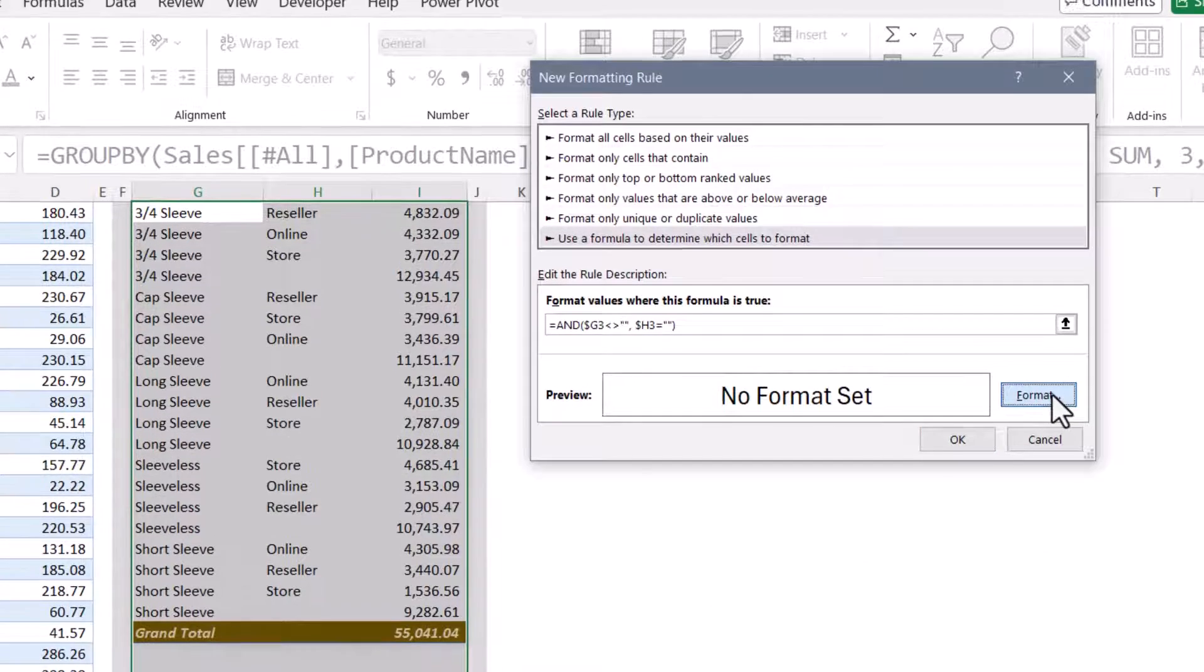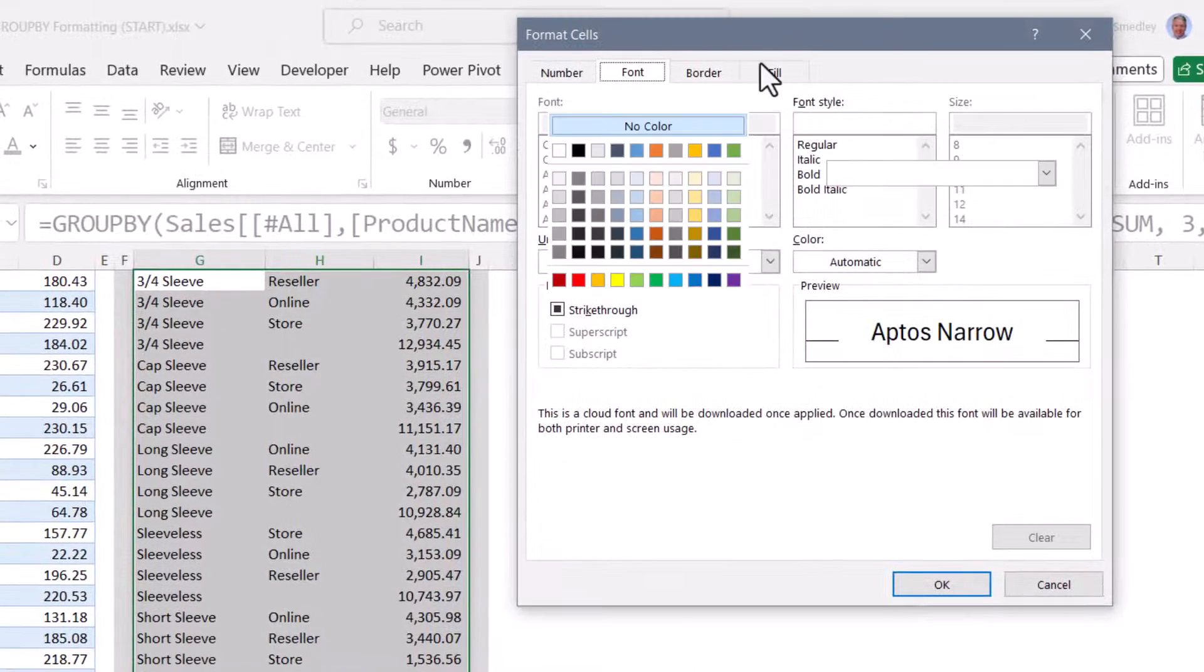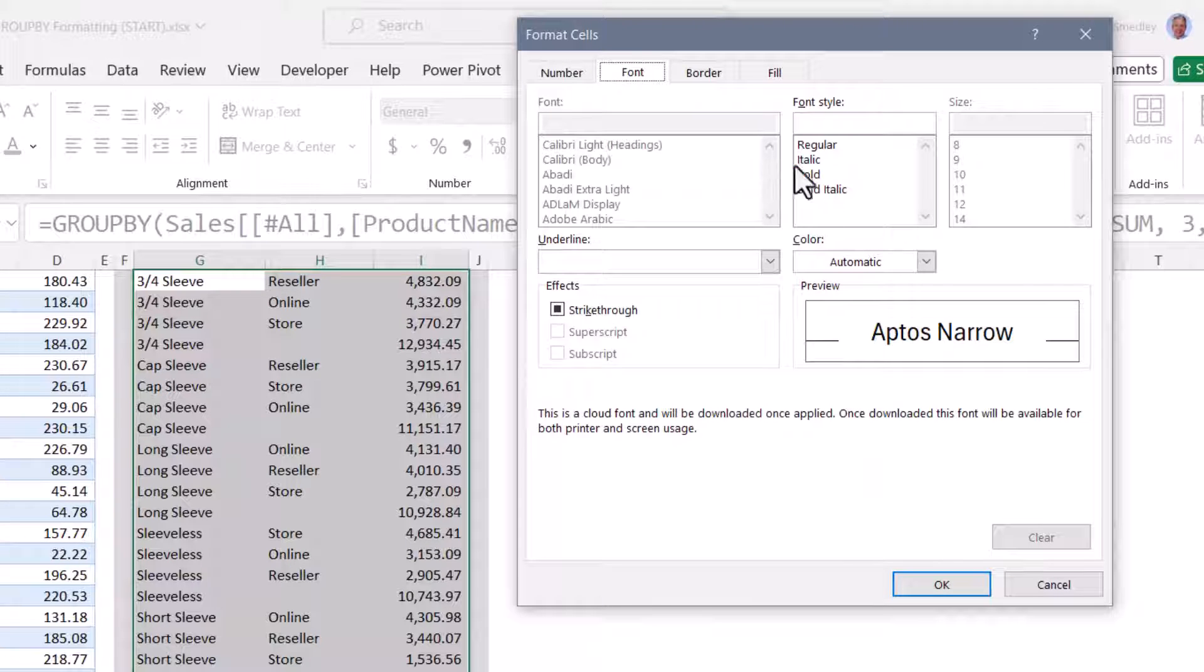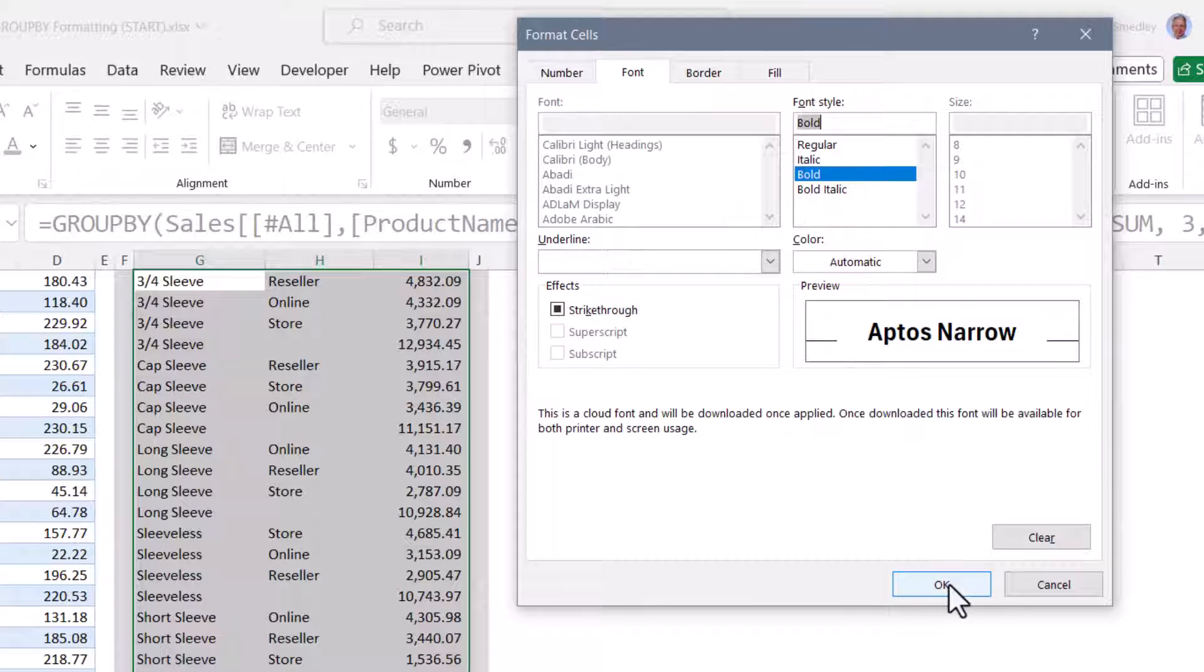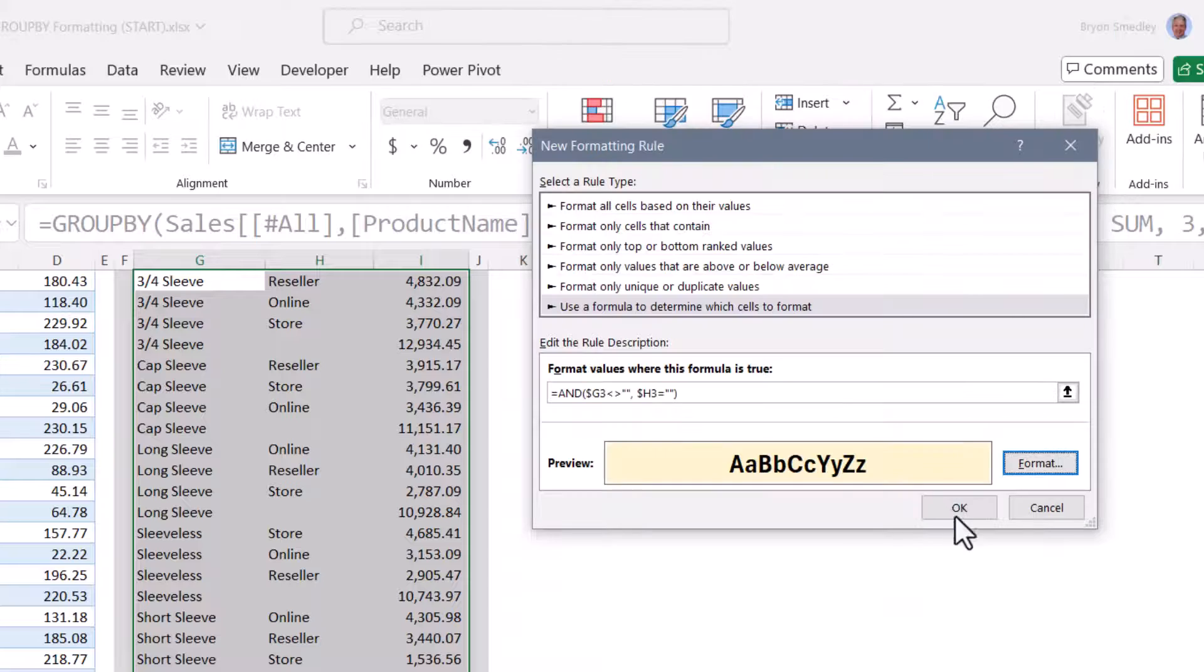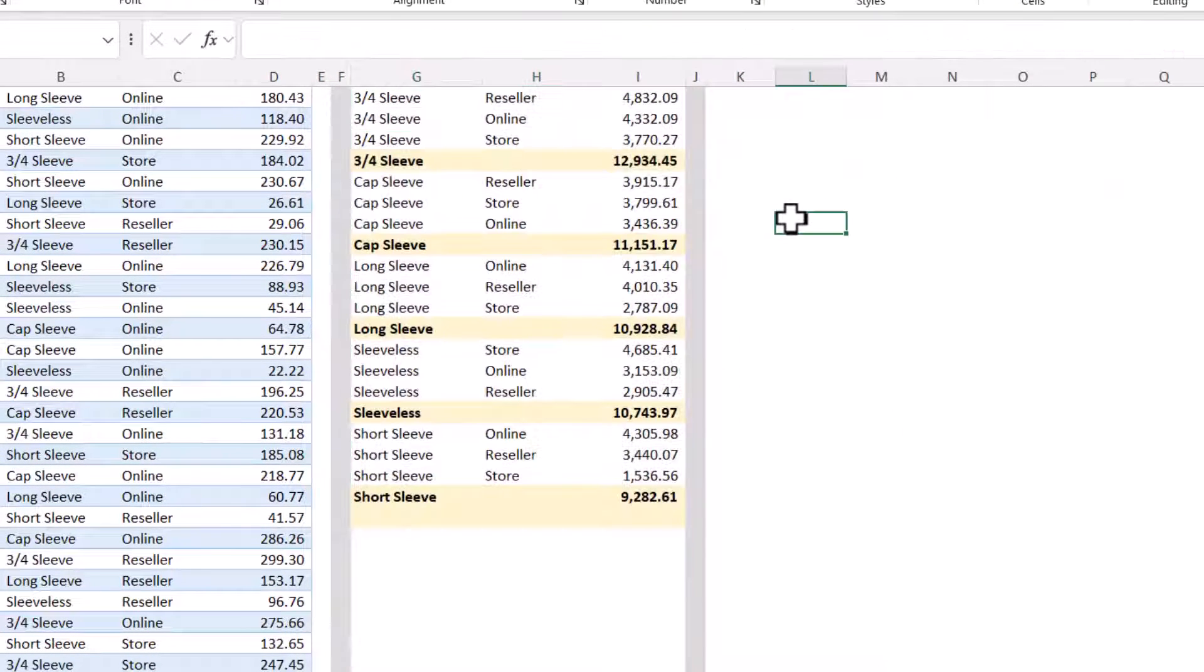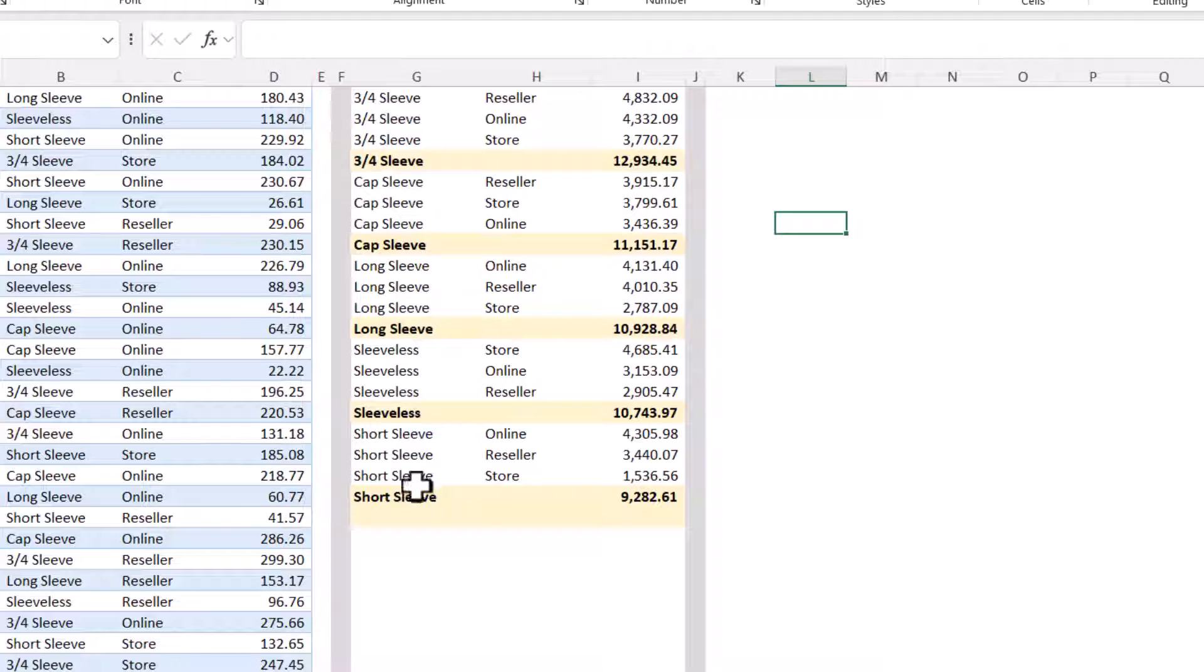Our formatting for this one, we're going to go up to fill, give it a pale yellow fill, with bold black font. Hit OK. Hit OK. And now we've got a problem. We'll click to get rid of the highlight. Our subtotal rows did get the formatting that they needed, but the grand total row has been corrupted.